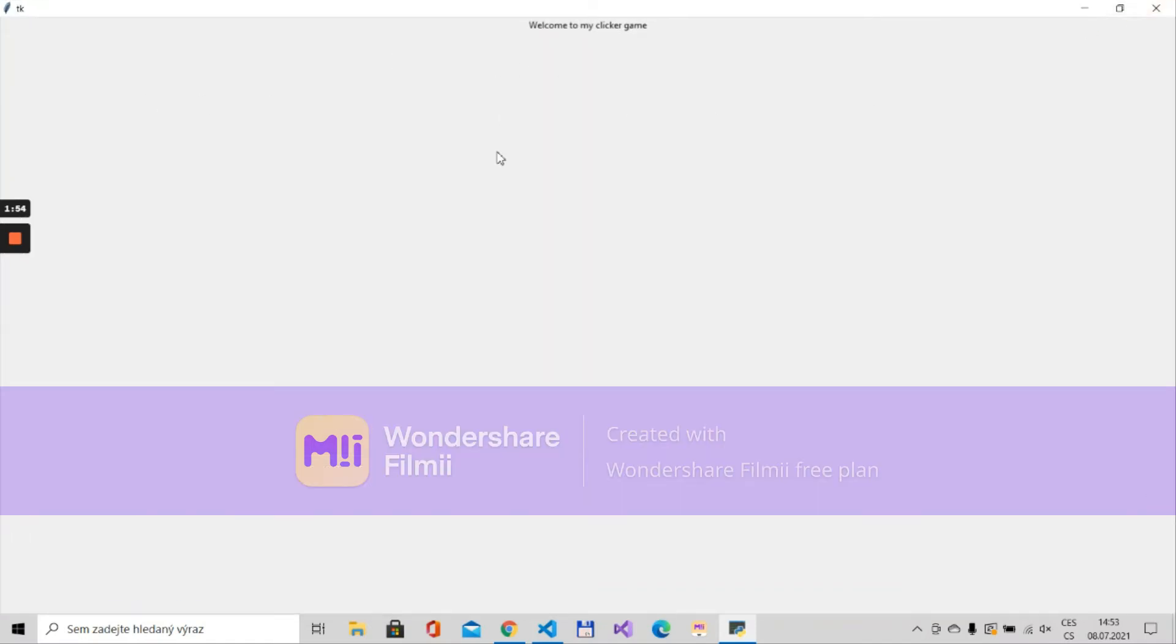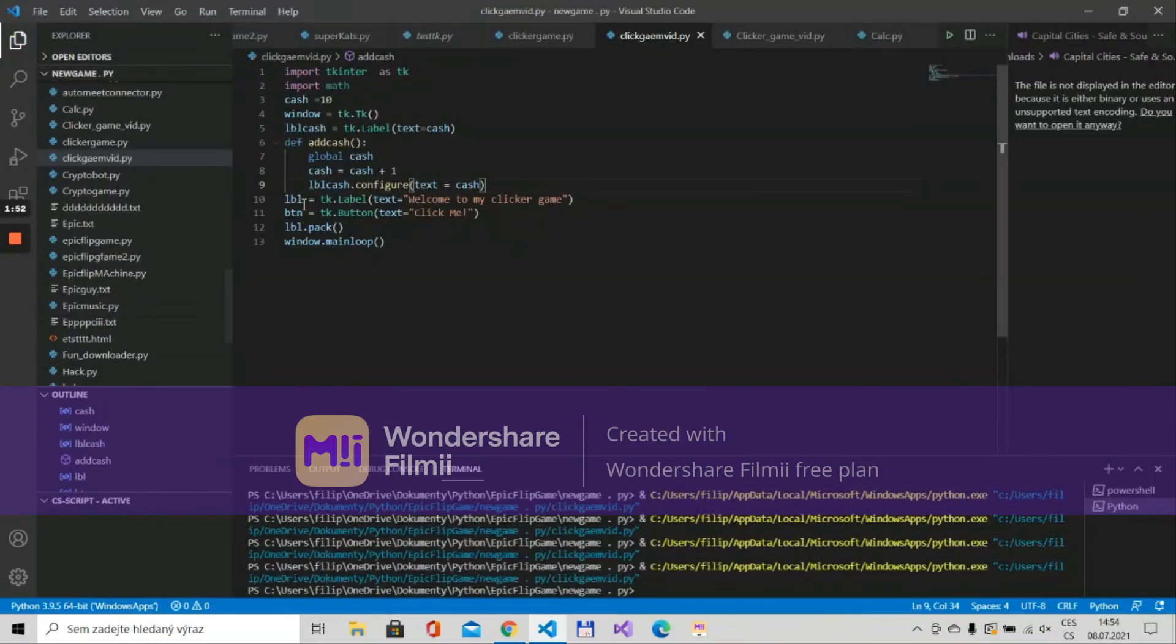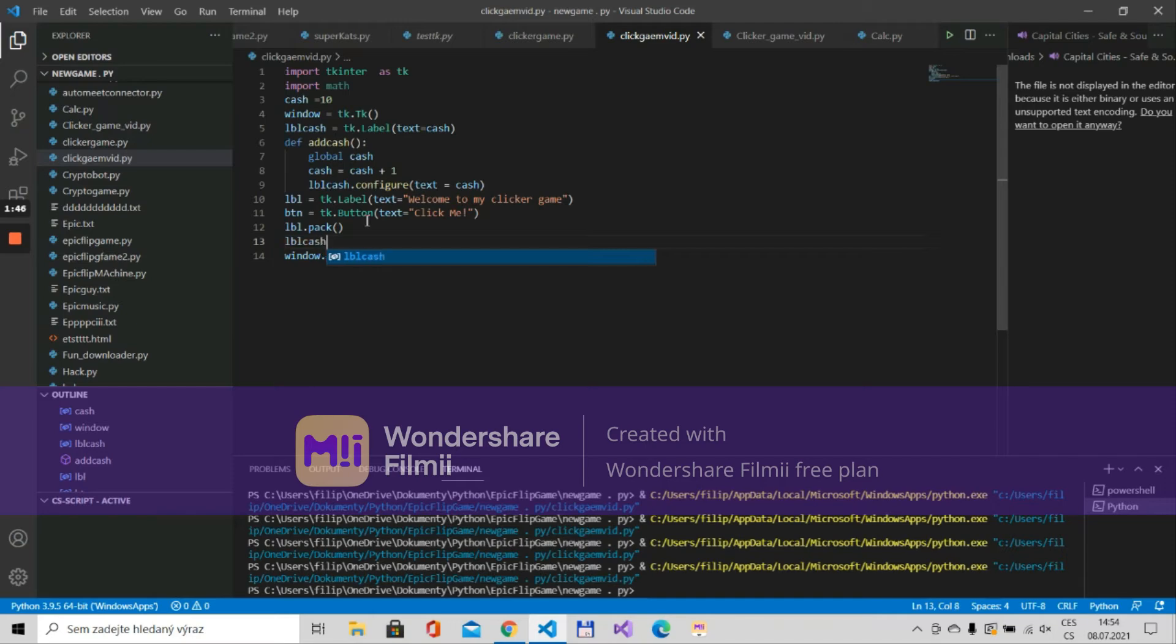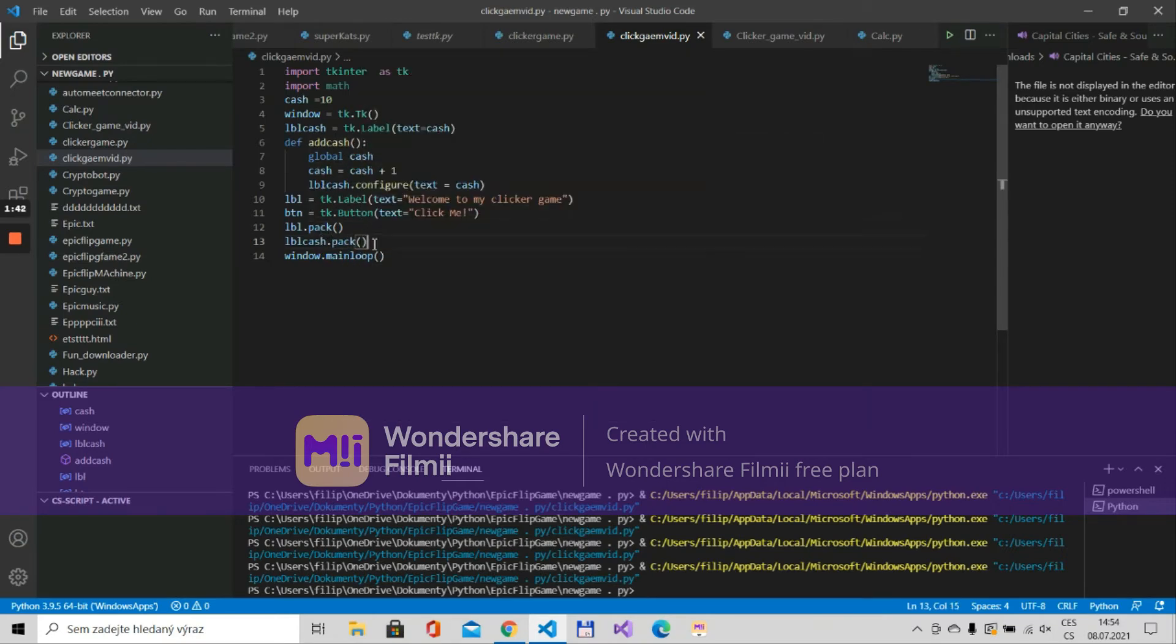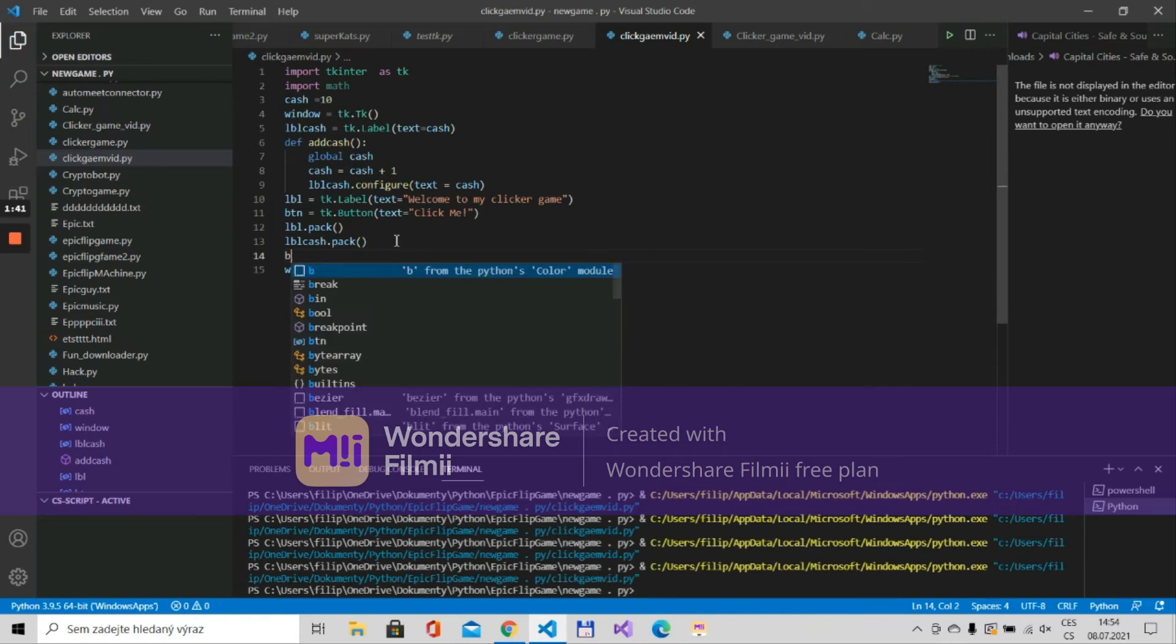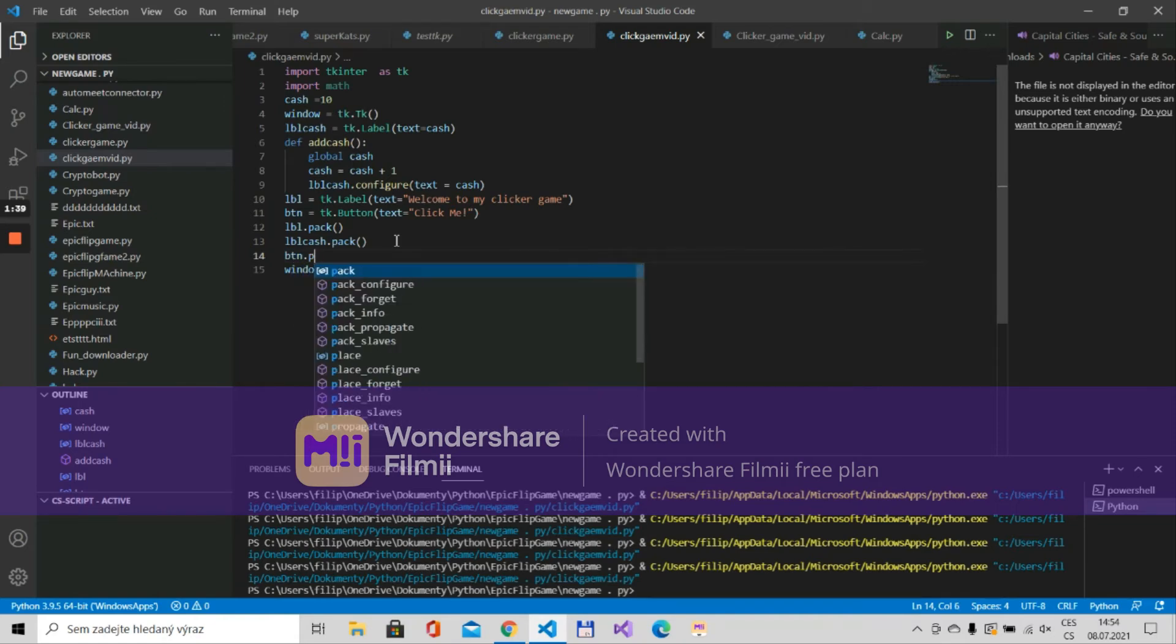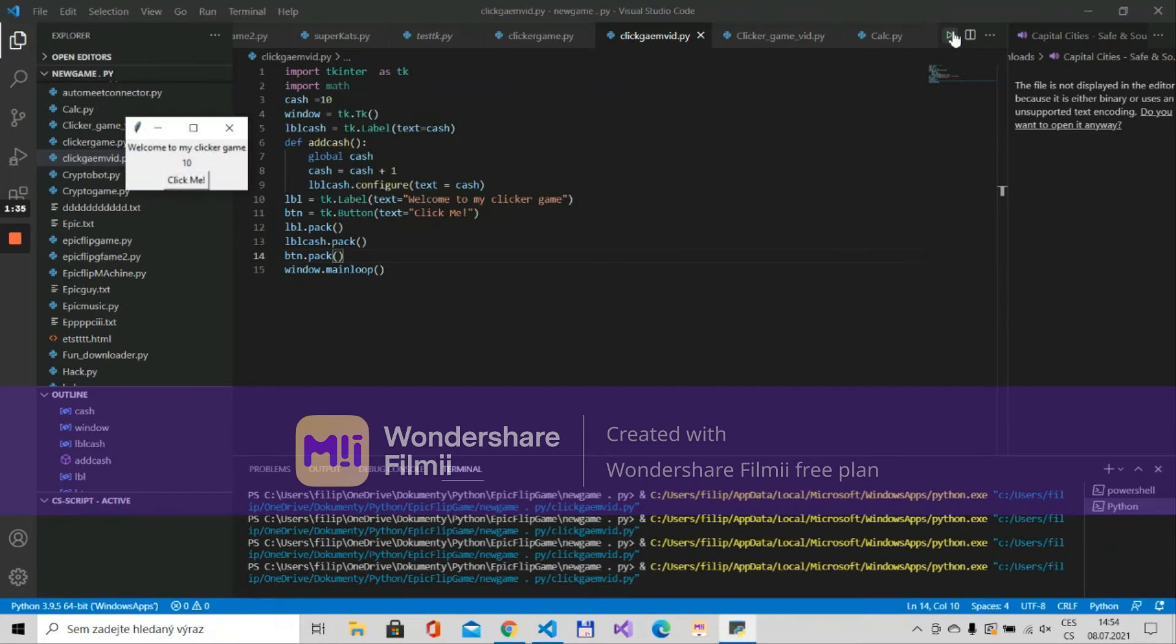And of course we don't see the buttons and things because first of all we need to pack them so lbl_cache.pack. Same thing with the button so btn.pack. Just run this.